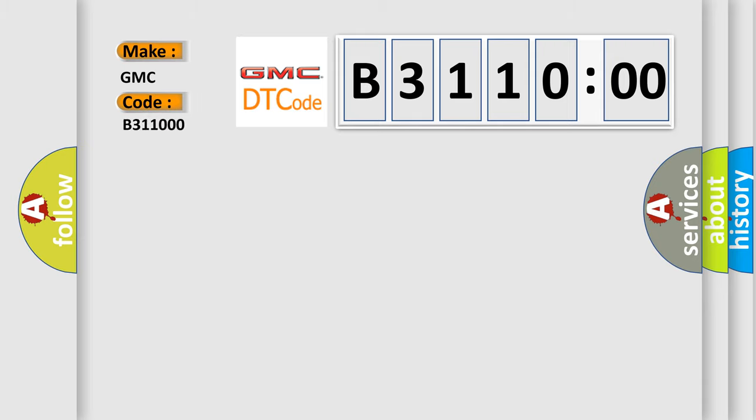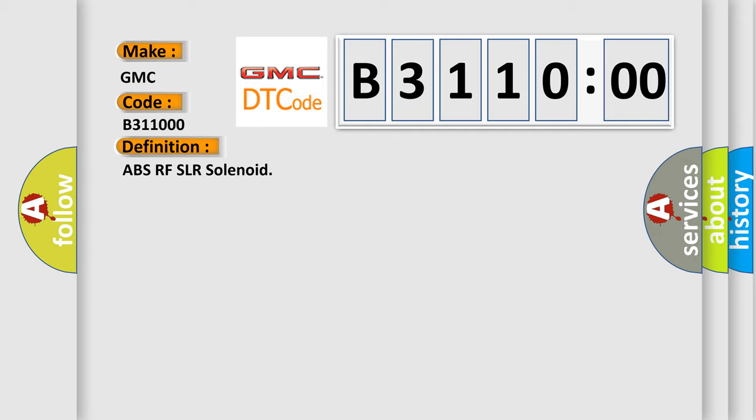GMC car manufacturer. The basic definition is ABS RF SLR solenoid.